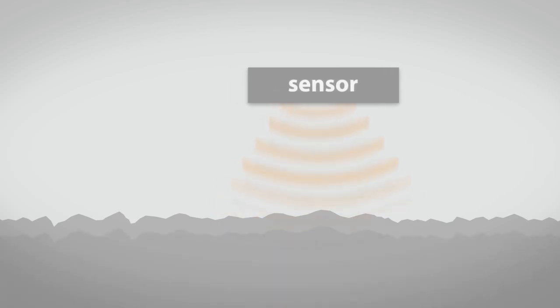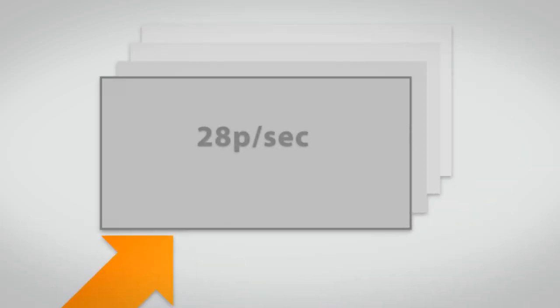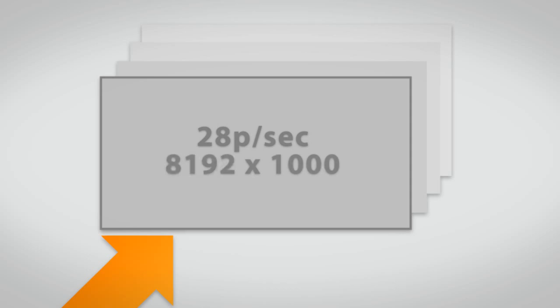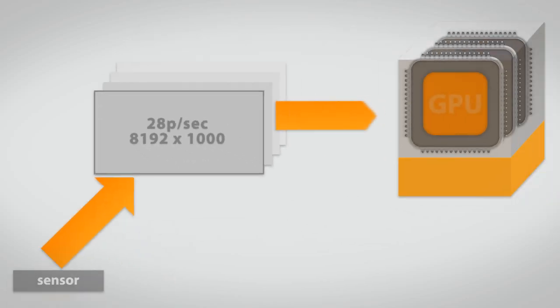which is used for quality control or in the development of new materials. 28 pictures with a dimension ranging from 2048 to 1000 up to 8192 to 1000 are processed per second,